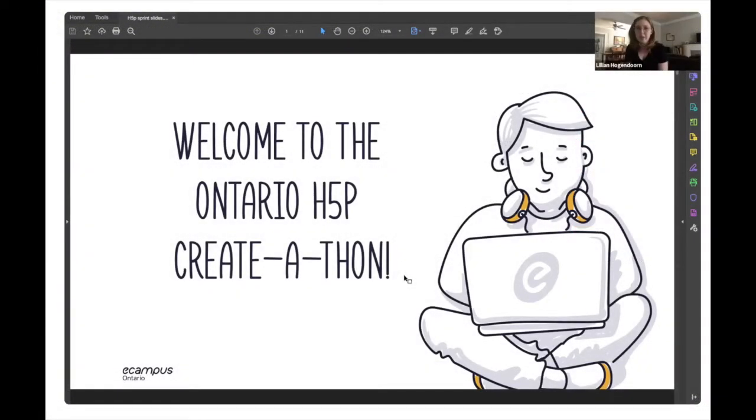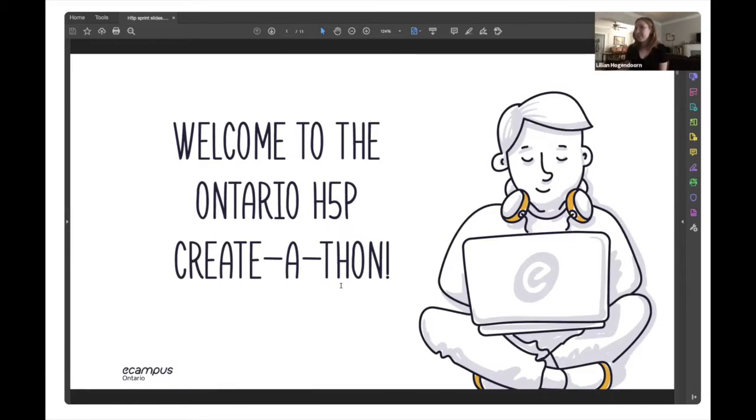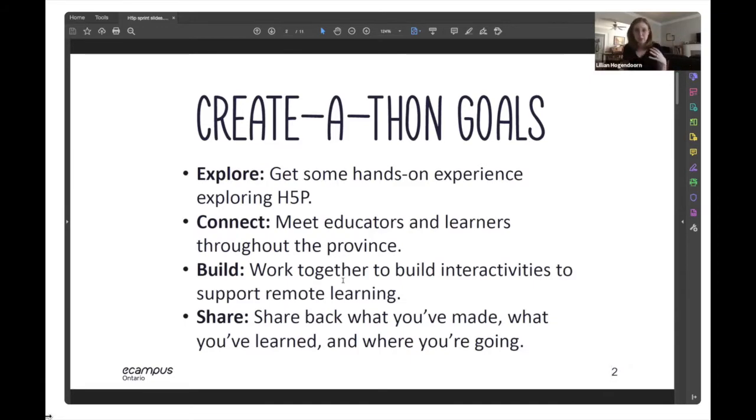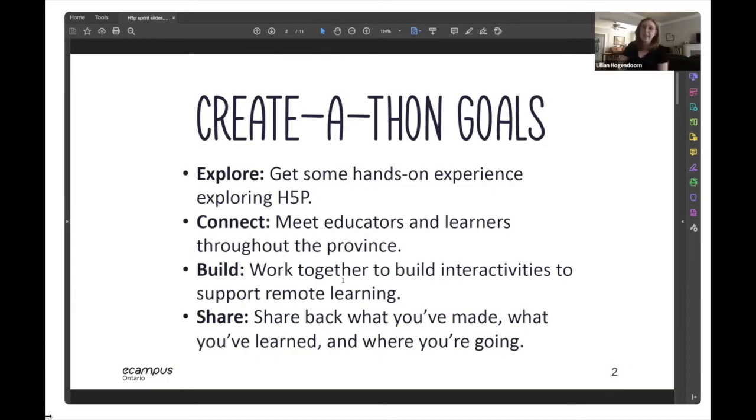In May 2020, eCampus Ontario hosted an H5P Sprint where over 100 H5P enthusiasts collaborated to identify opportunities in their discipline to leverage interactive content, and worked together to rapidly develop that content.